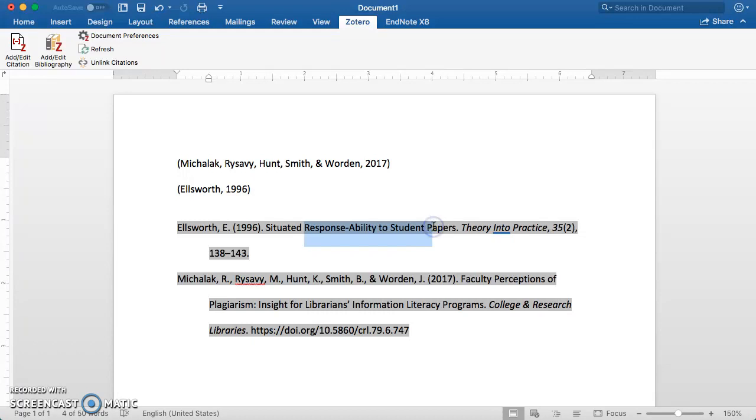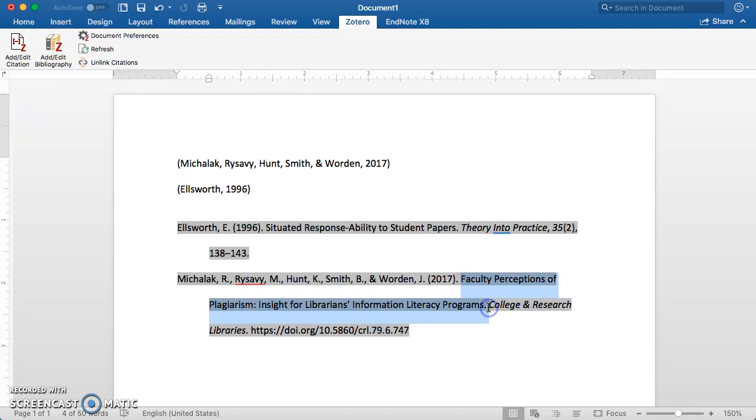Basically, only the first word of a title, the first word of a subtitle, and any proper nouns or acronyms should be capitalized in APA. Same thing here. Only the first word and first word of the subtitle should be capitalized.